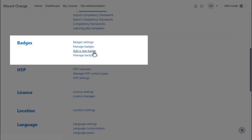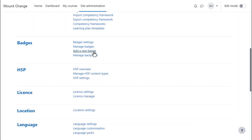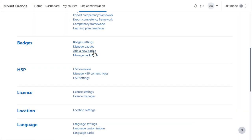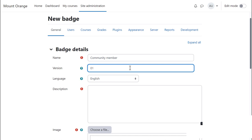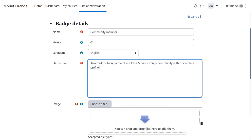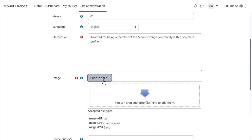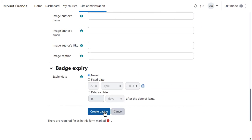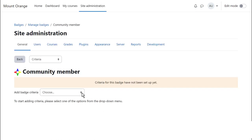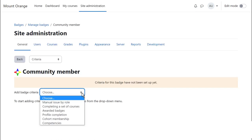As an administrator you can award site badges by clicking Add a new badge, giving it a name and a description plus other optional information and uploading a suitably sized image file. And when you click to create the badge you can then specify the criteria.